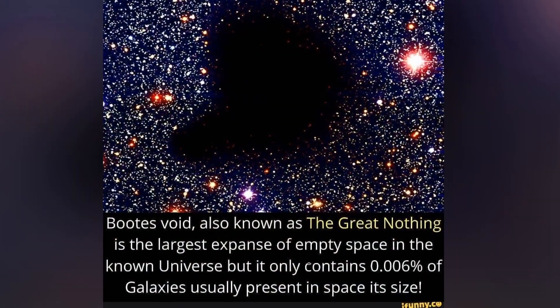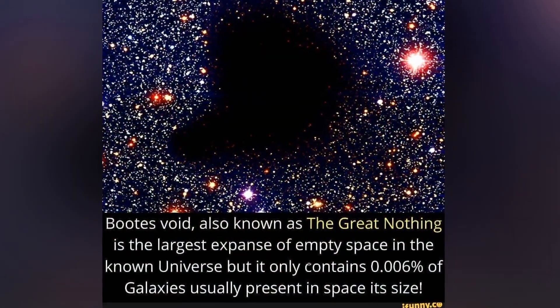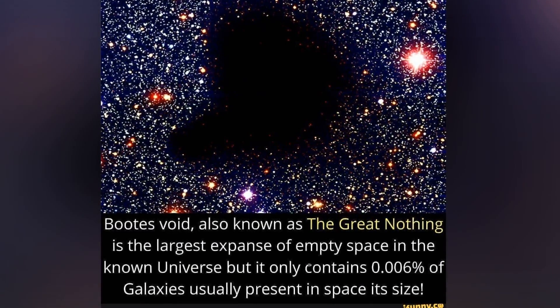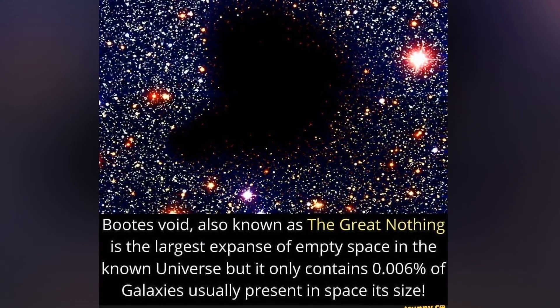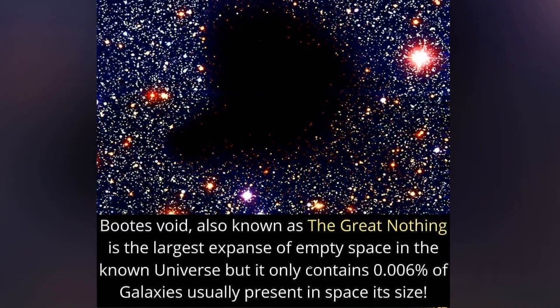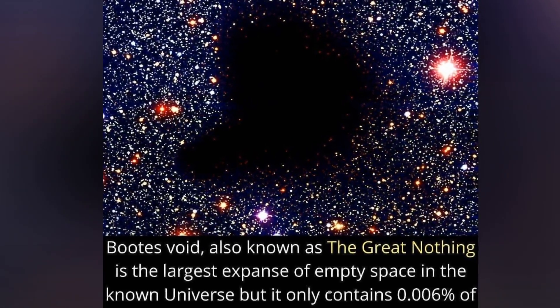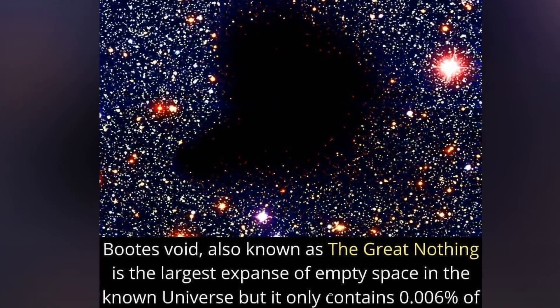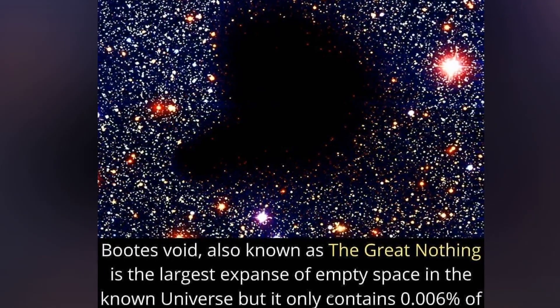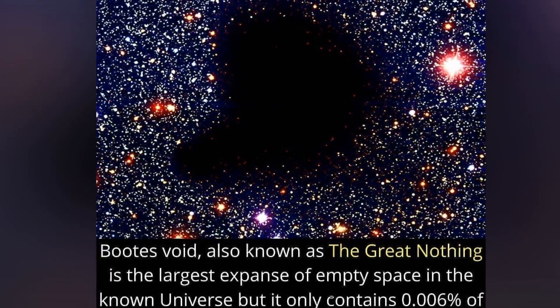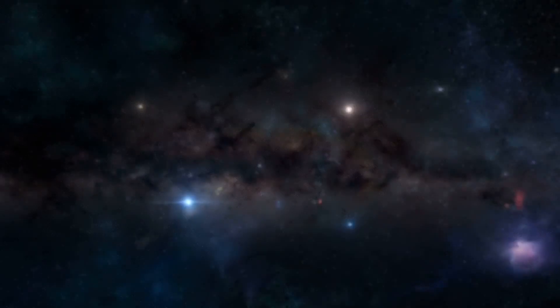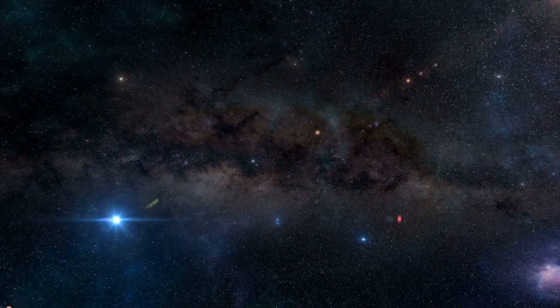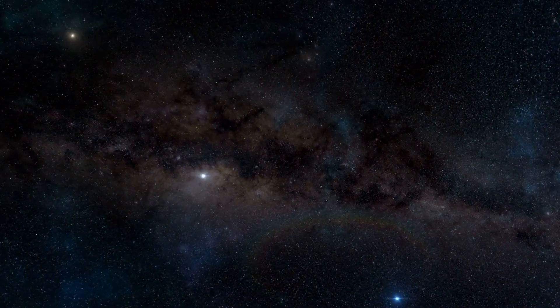The biggest known void in the universe is the Boötes Void. This massive empty sphere in space has a diameter of about 330 million light-years. To put it in perspective, that's only 0.27% of the entire universe's diameter—a mind-boggling 330 million light-years across. It's situated near the Boötes constellation and is about 700 million light-years away from us.